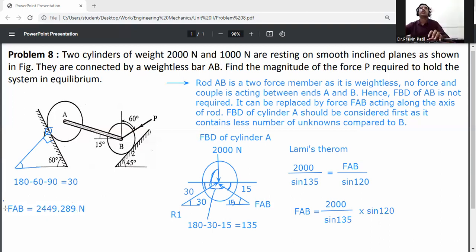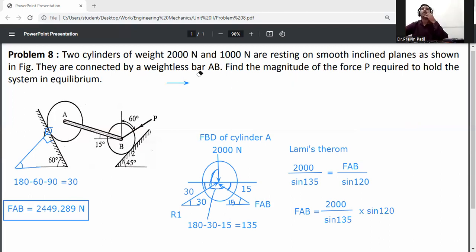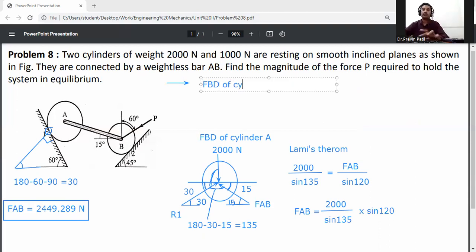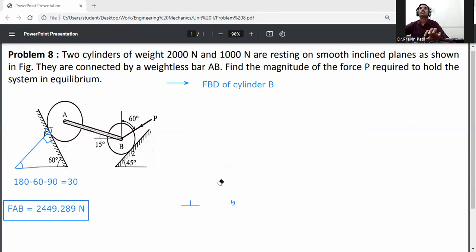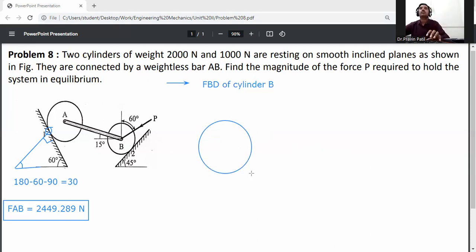FAB force is now known. Now draw the FBD of cylinder B.